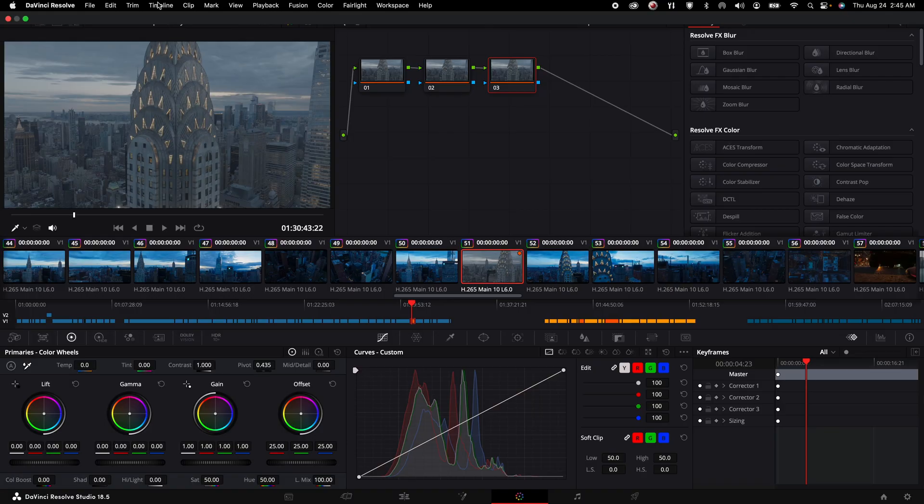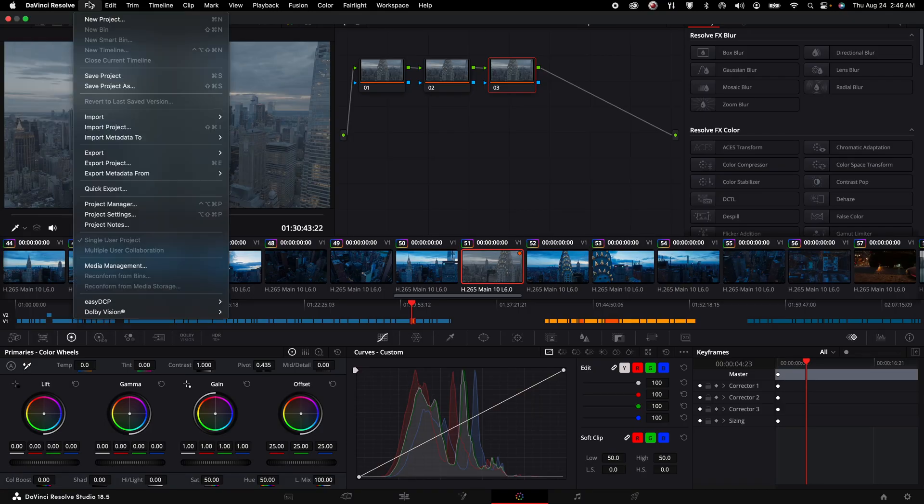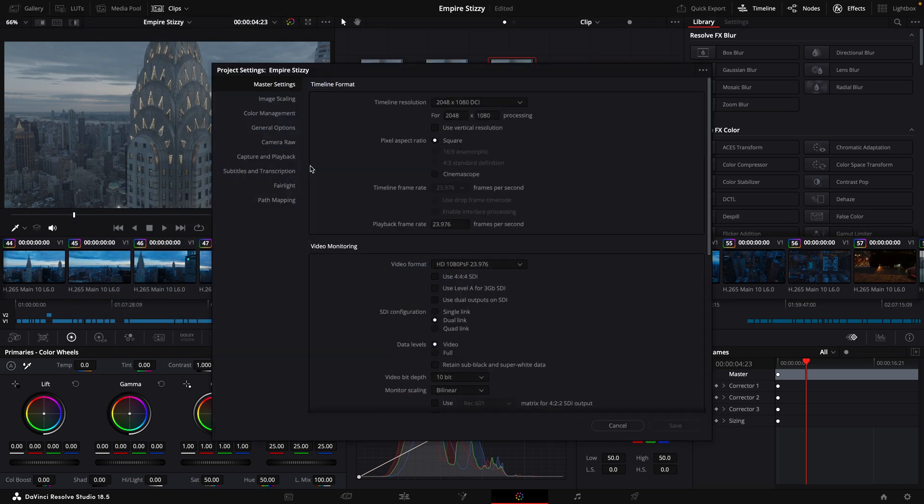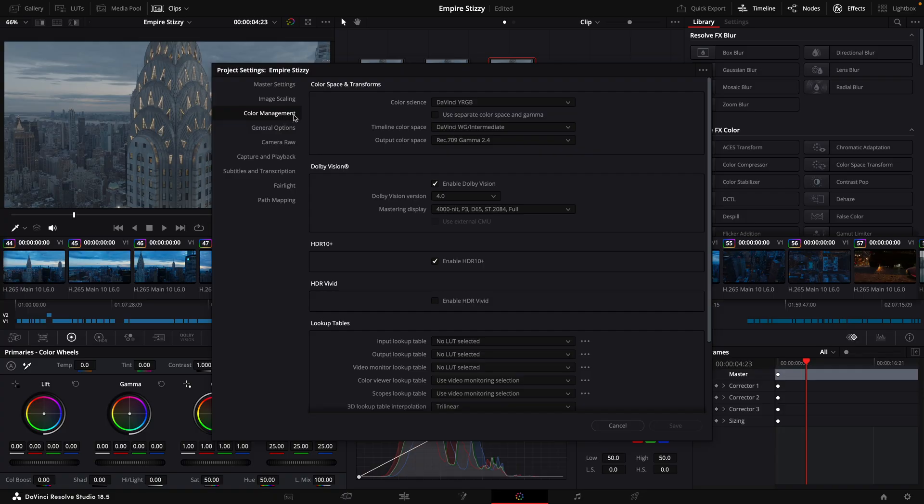First thing that you want to do when you're in DaVinci is actually make sure that DaVinci is interpreting your footage correctly. The method of doing that, I've found. First, you've got to go to Project Settings. Right now, we're going to go jump into Color Management. Now, there are many videos out there about how to approach color management.